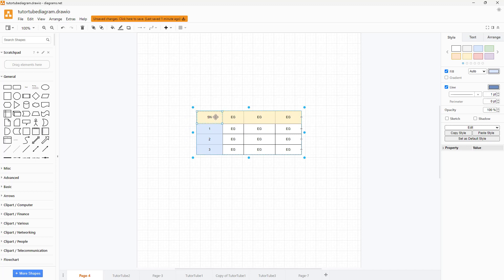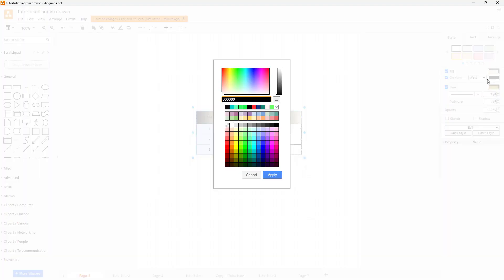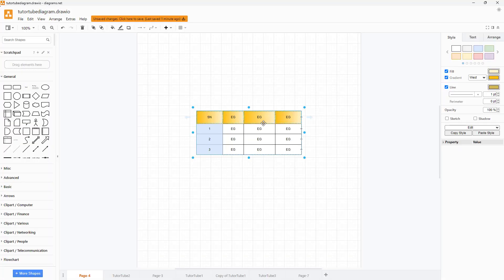You can shift-select all of the cells and add a gradient as well. You can change the gradient style, choose the color you want, press apply, and see the result.